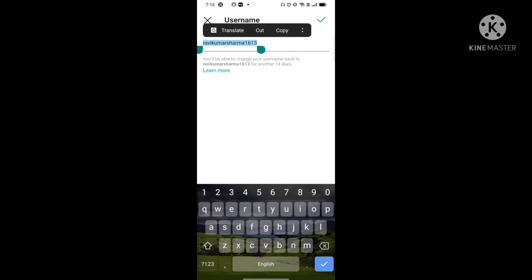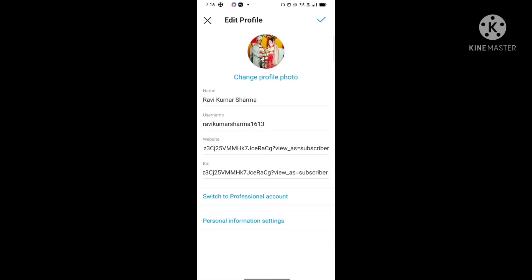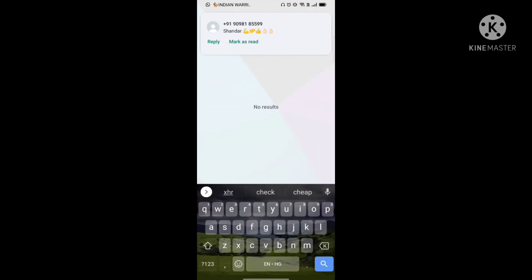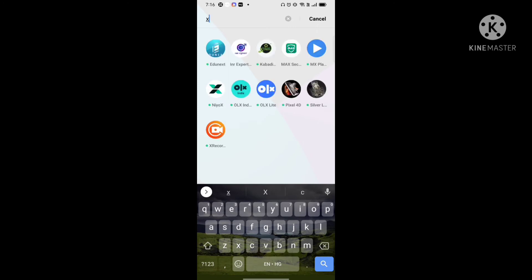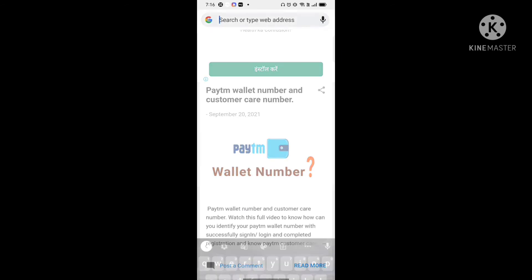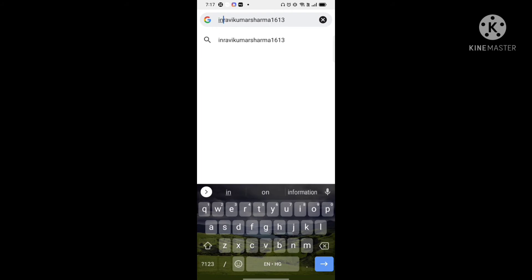Now you can click on Edit Profile, and in the second option you will find your username. Click on that and copy the username. After that, just open the Chrome browser and after that proceed.